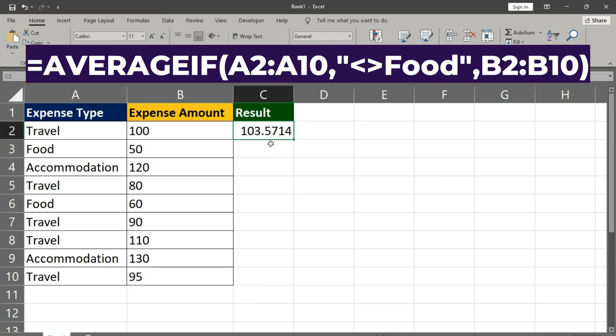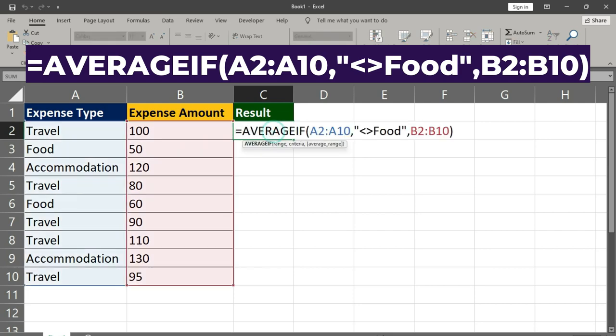Let's break it down. AVERAGEIF - this function calculates the average based on a condition. A2:A10 - this is the range containing the expense types, the criteria range.